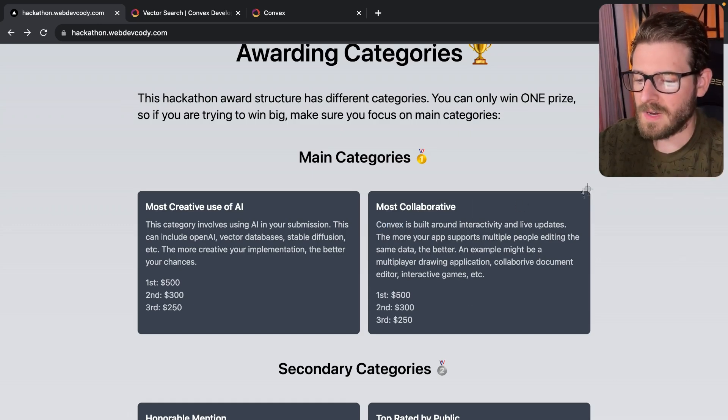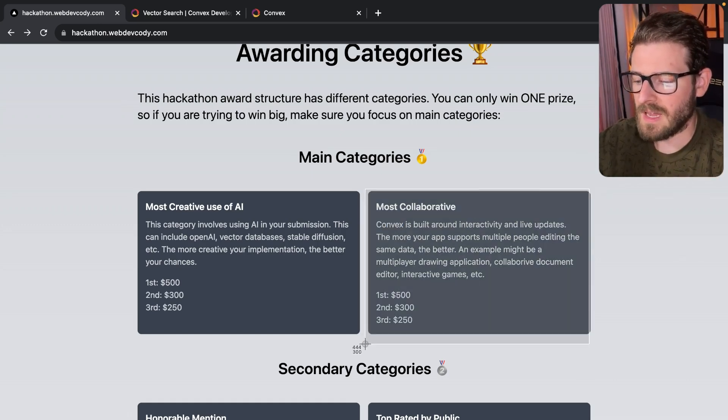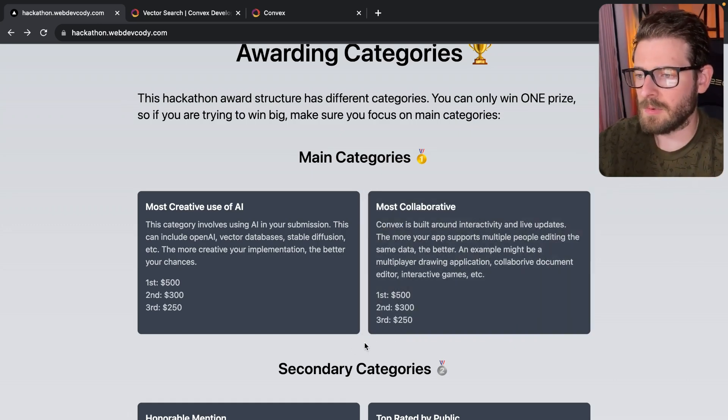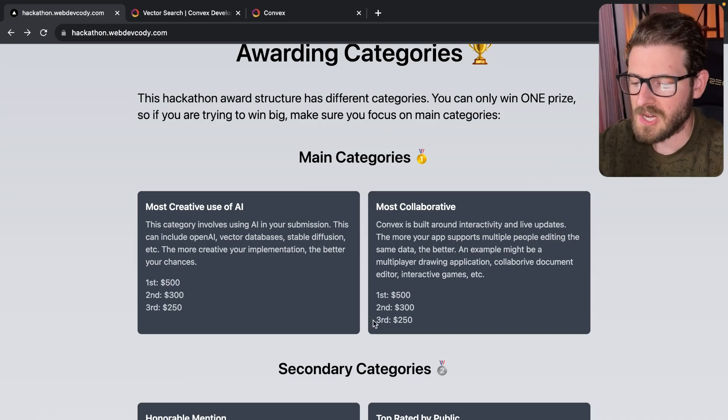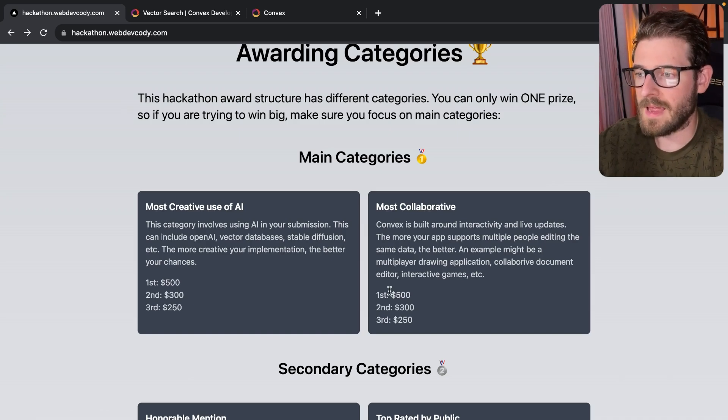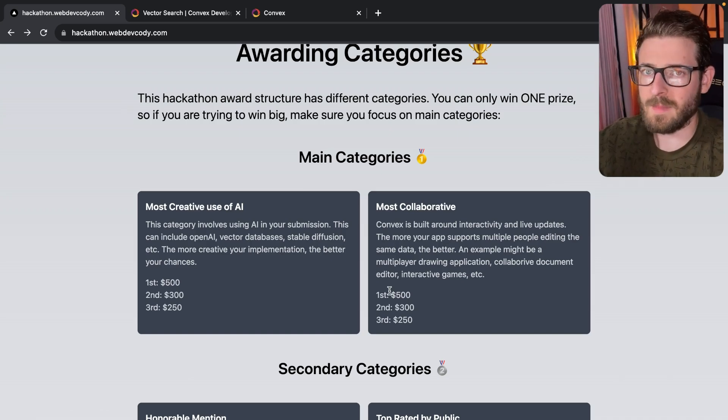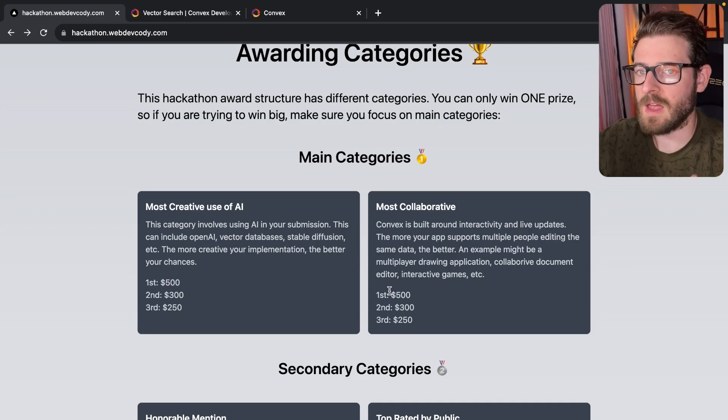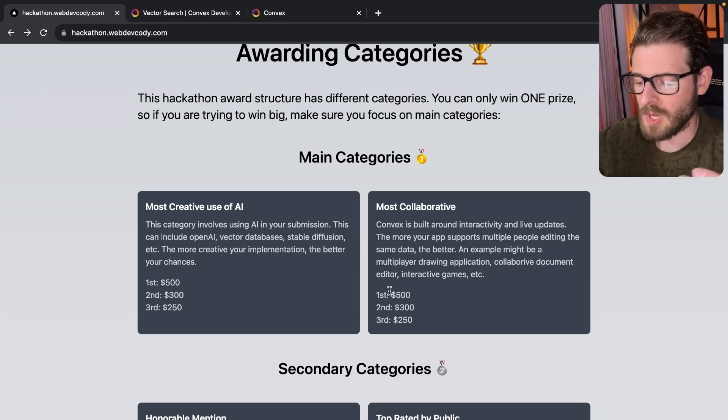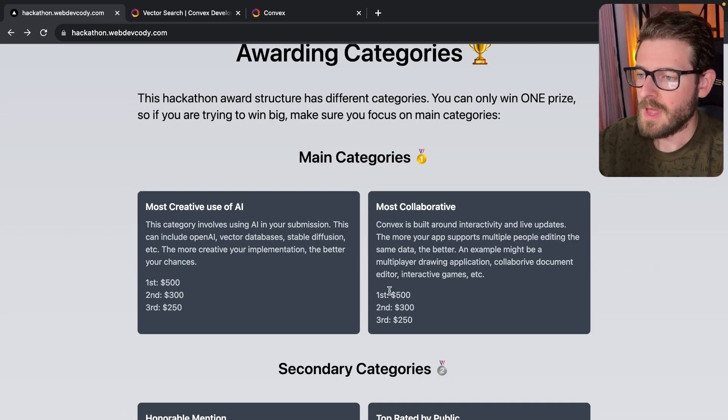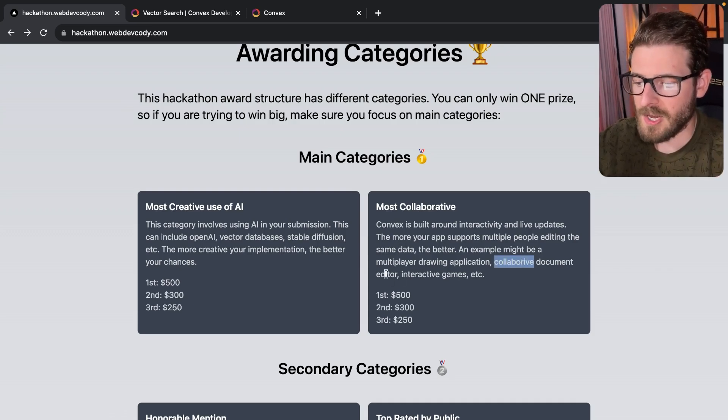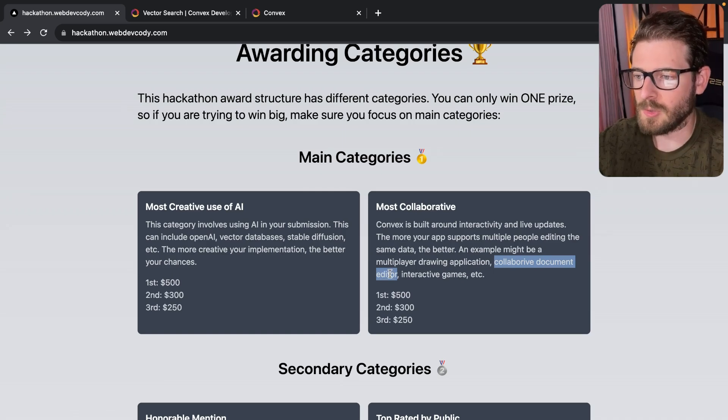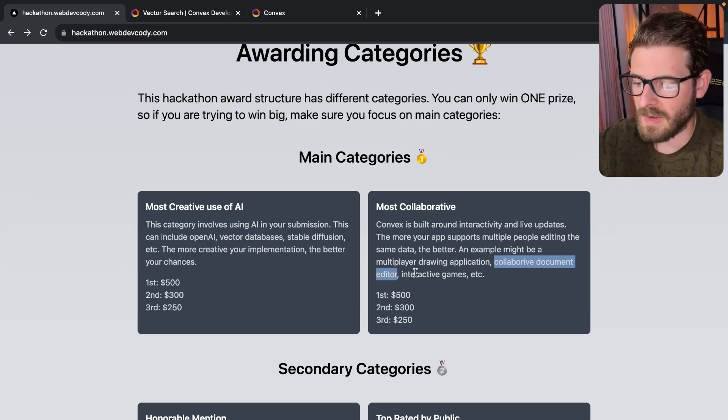So this category is basically building a very collaborative type of application that could be like a Figma clone. That could be like an online game where you have multiple people joining the game together. That could be like a collaborative document editor, like Google docs or something like that.